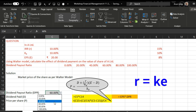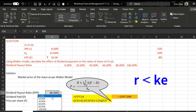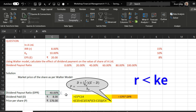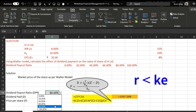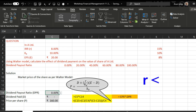Now the next case: if r is less than ke, I'm taking 8%. If the dividend payout ratio is 0%, the price of the share is 160. At 20% it is 168, at 40% it is 176, at 60% it is 184, at 80% it is 192, and at 100% it is 200. This implies: if r is less than ke, paying more and more dividend increases the price of the share; paying less dividend decreases it.